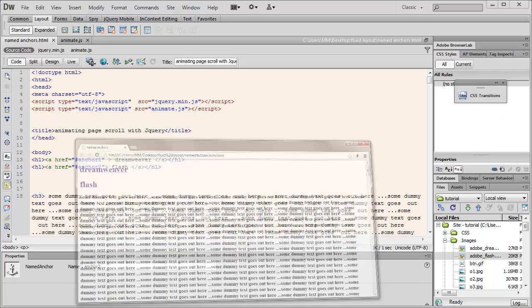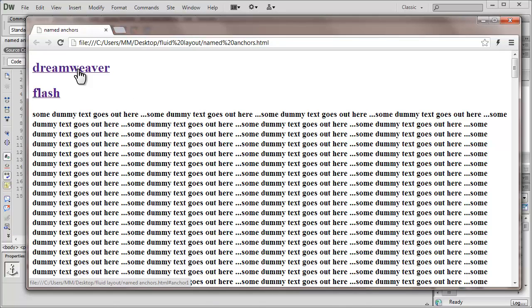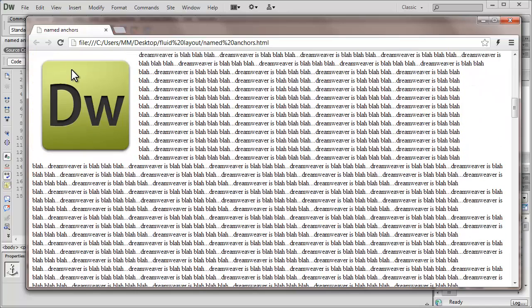Let me straight away show you a published preview. There are two links created using anchor tags — the first link is Dreamweaver and the second link is Flash. In my last tutorial I talked about named anchors, which when clicked would straight away take you to that section of the page.